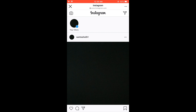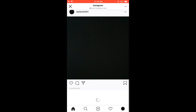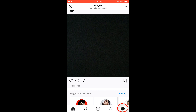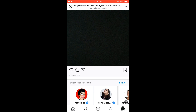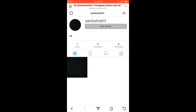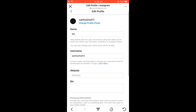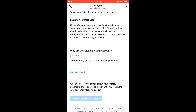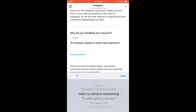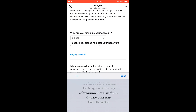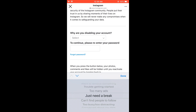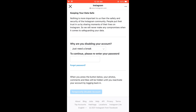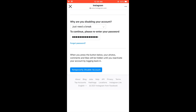So you will come to this page. Scroll down and click on your profile icon, then click on Edit Profile. Scroll down and click on 'Temporarily disable my account.' Select the reason why you want to disable your account — I will just choose 'Need a break.' Write your password and click on 'Temporarily disable account.'